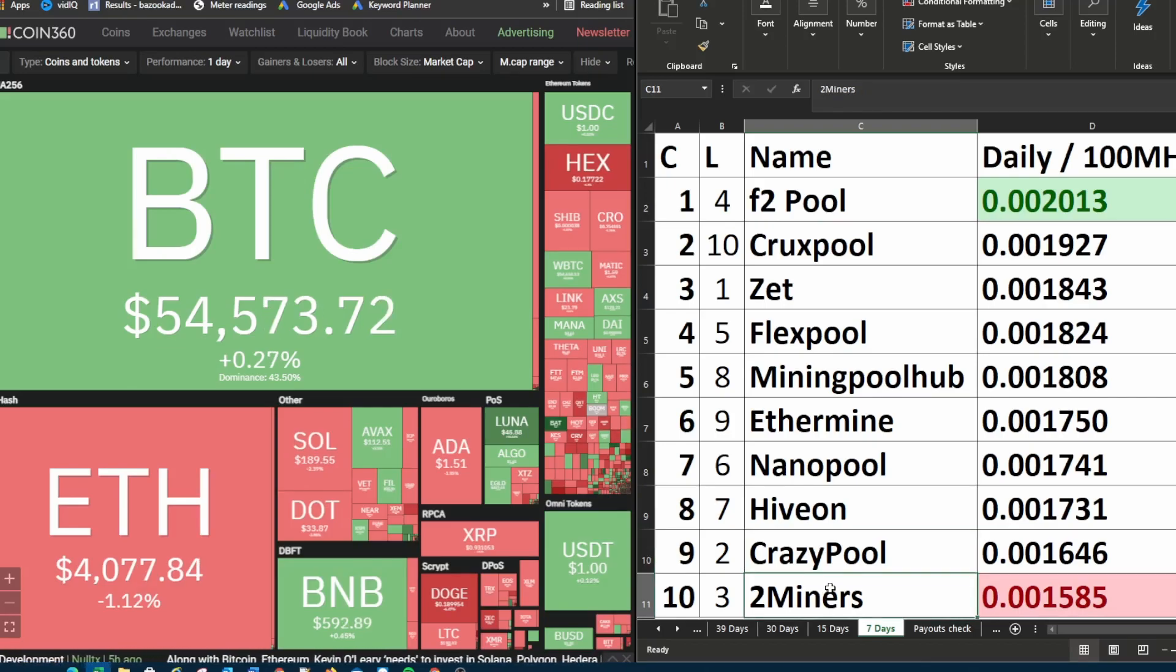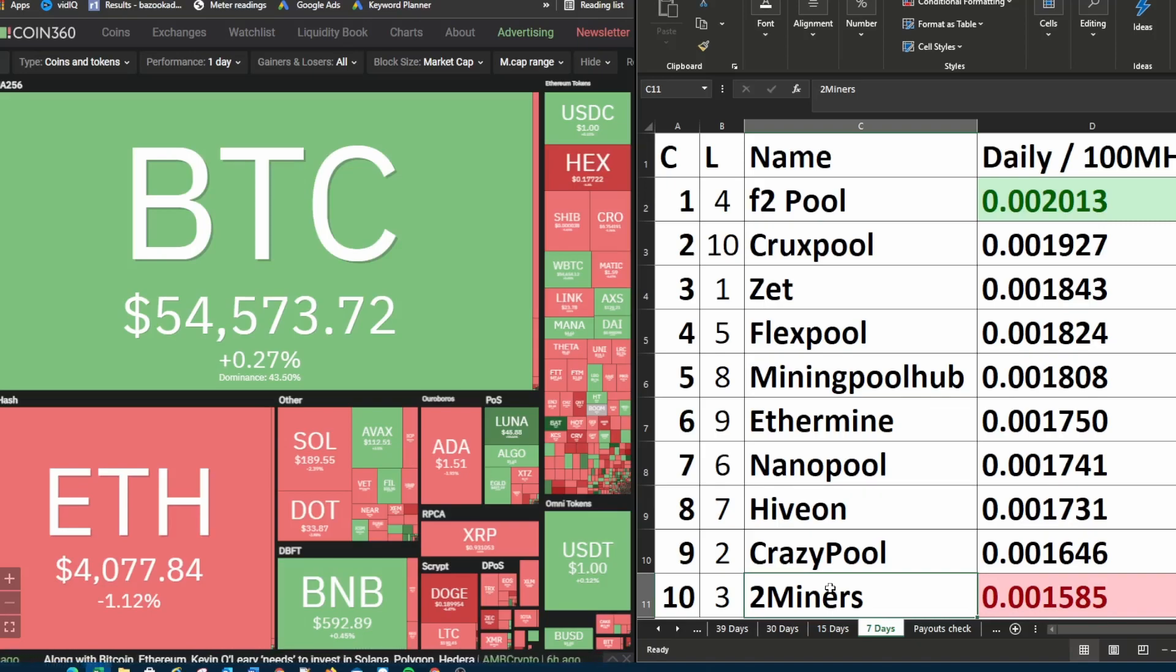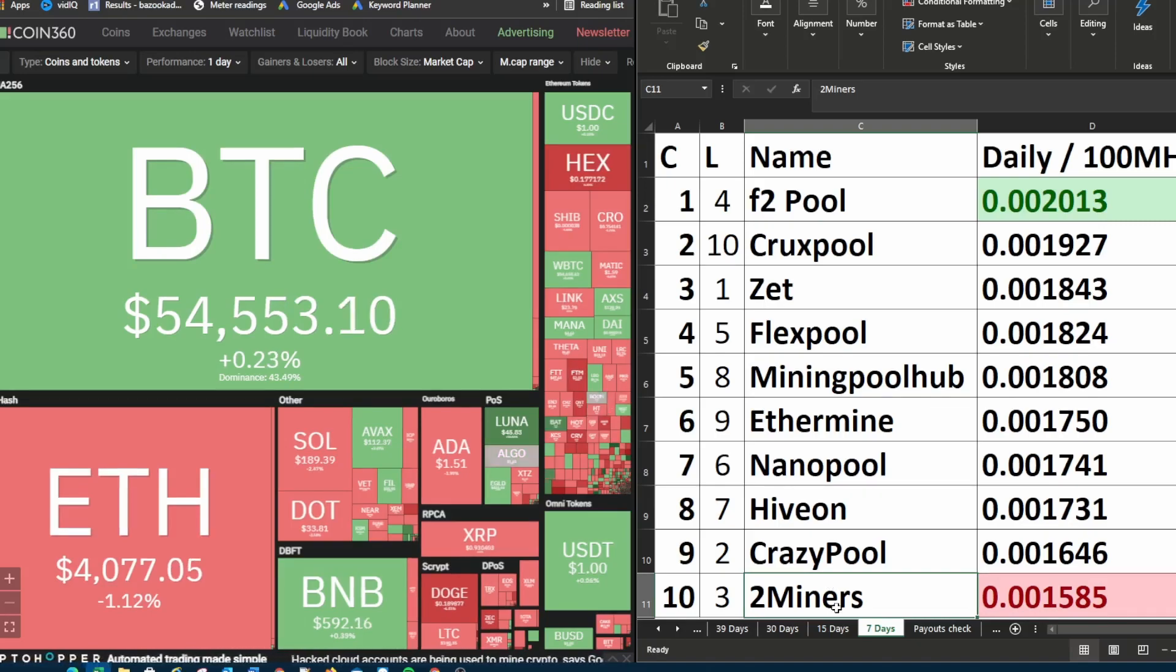Then two miners was in third place last week and all the way down to tenth place. So most recently crazy pool and two miners both had quite bad weeks.